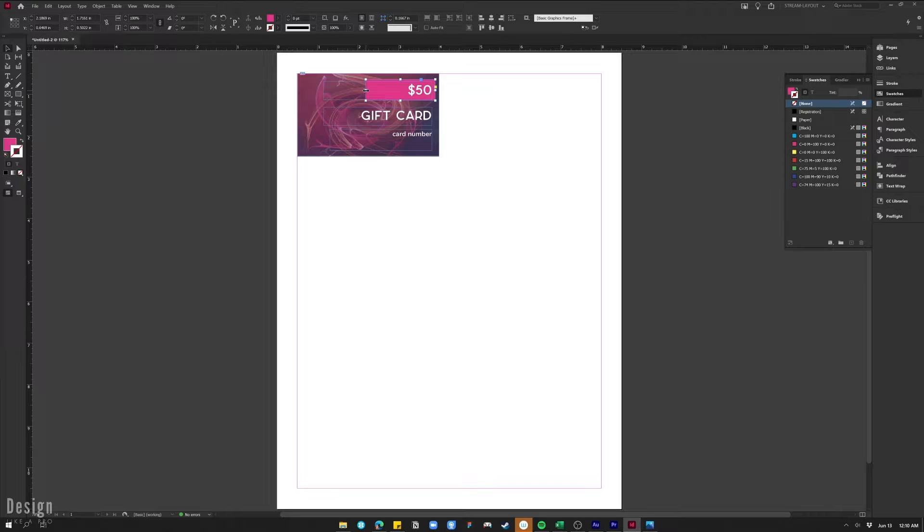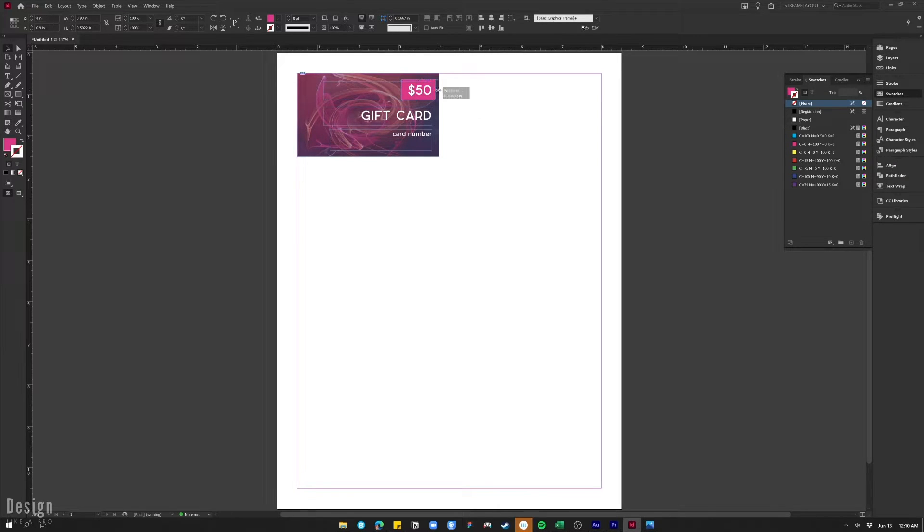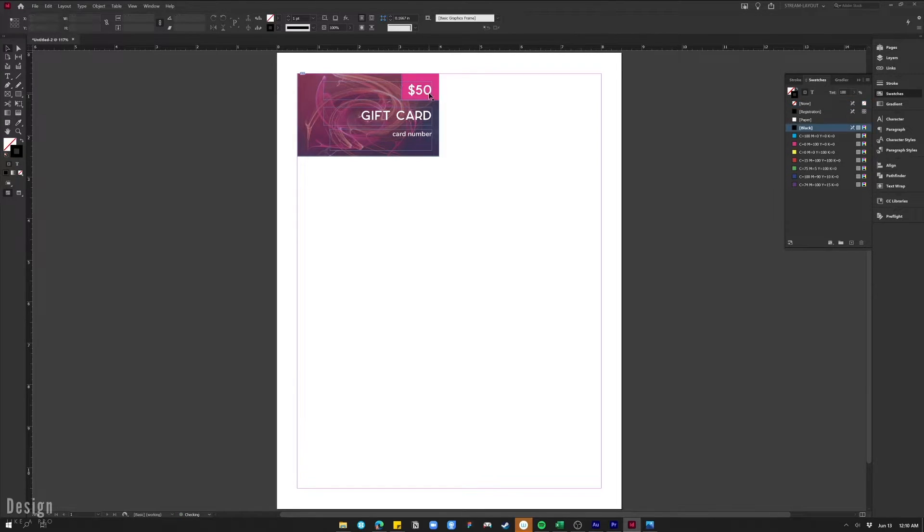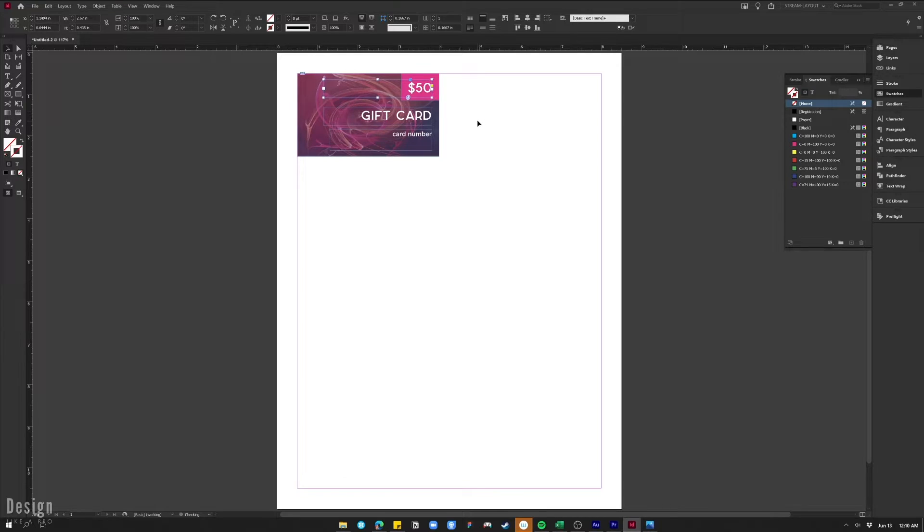I'm just going to scale it so that it fills the upper right hand corner of our design. I just want that $50 to stand out a little bit, and then we're going to nudge this up and there we go.